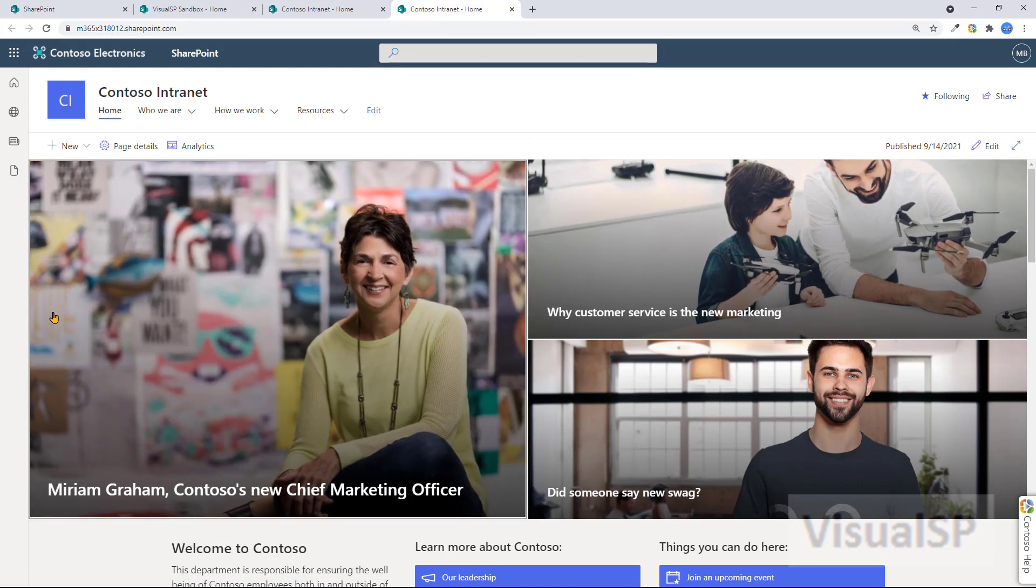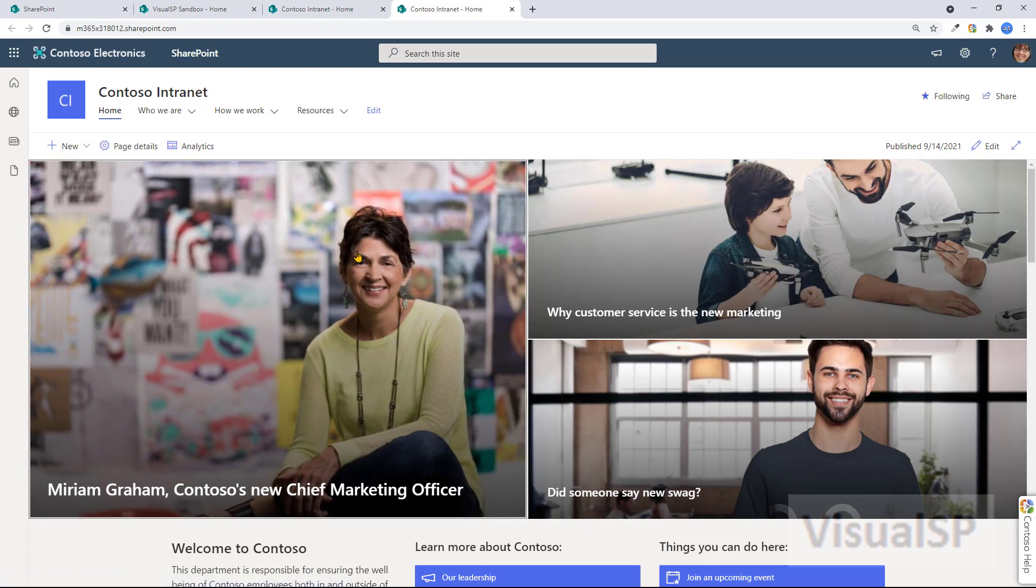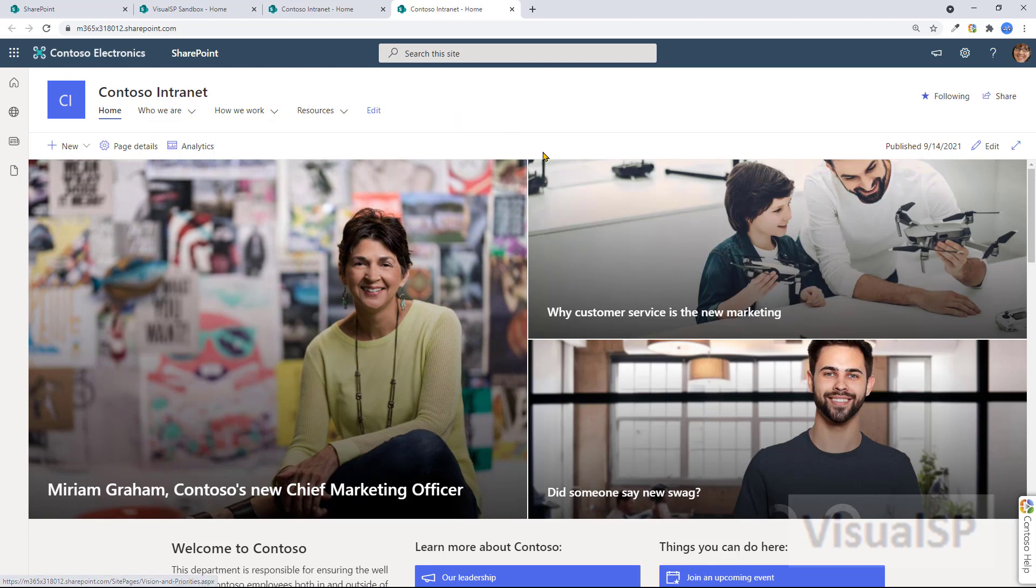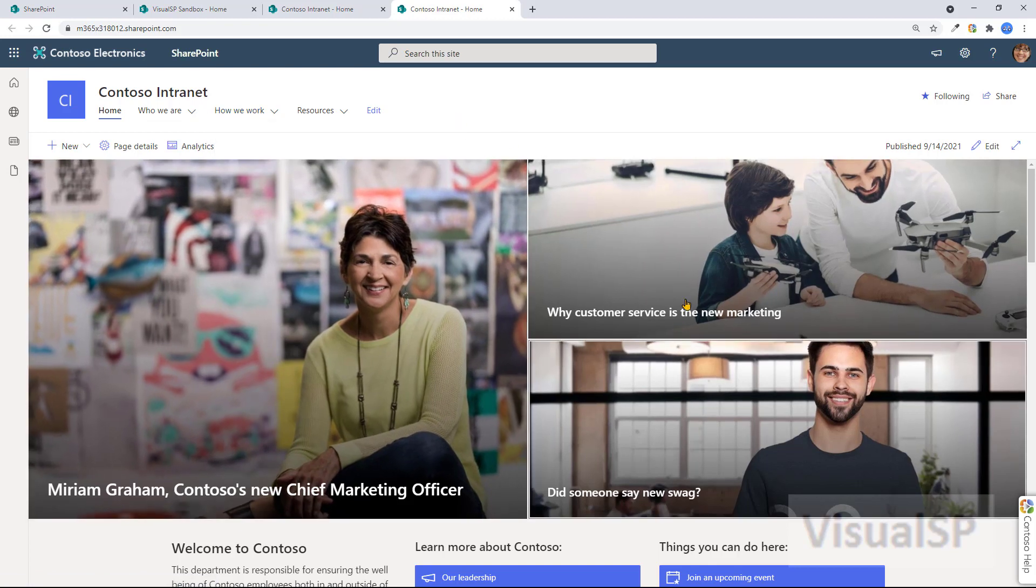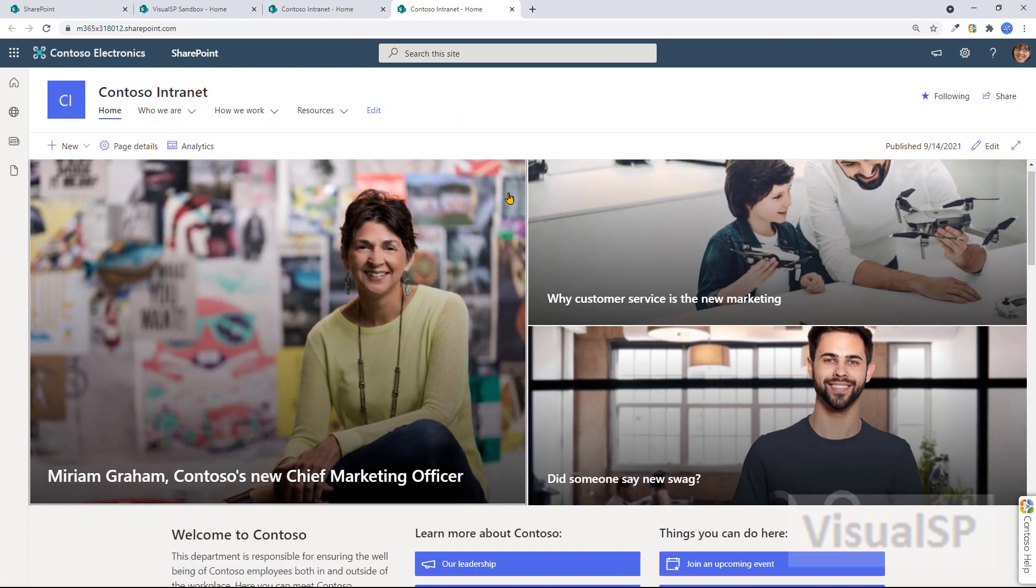Usually the communication sites don't have the left navigation bar. You'll see that it doesn't have it. It does have a nice top navigation and it has what's called Hero Web Parts right up there.